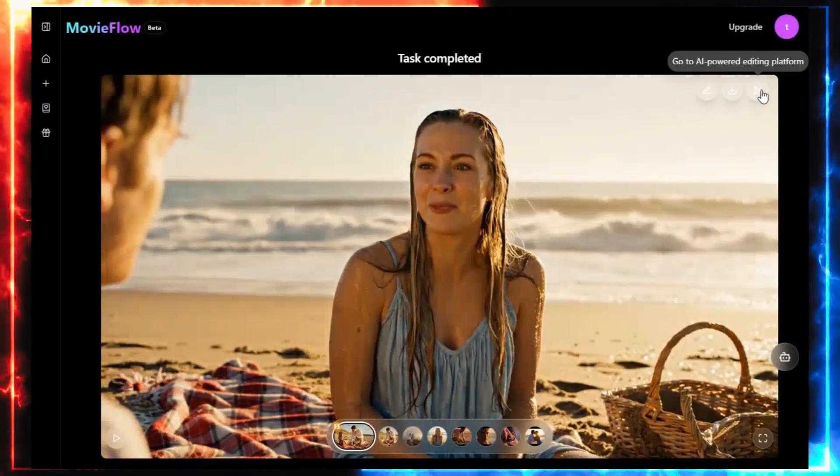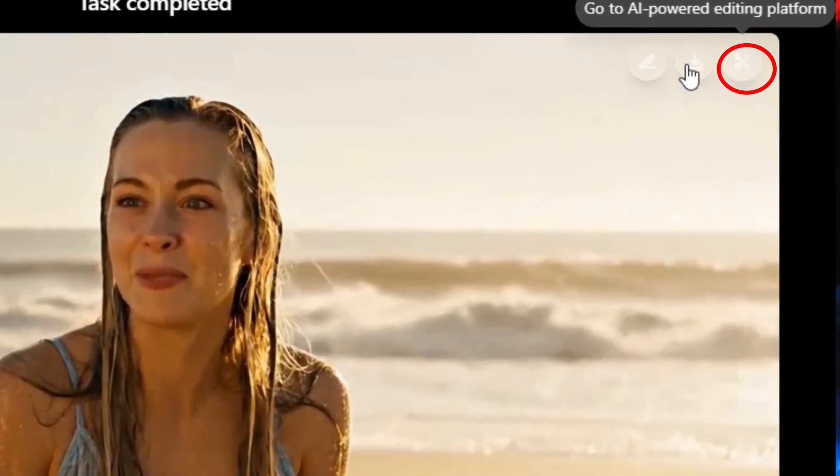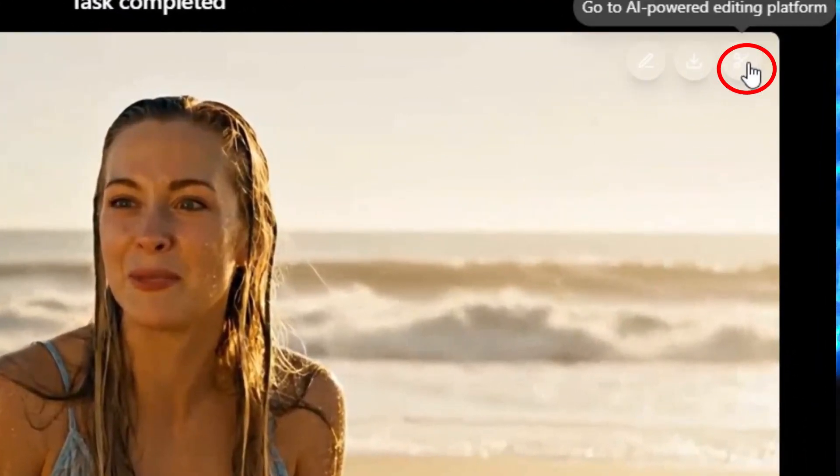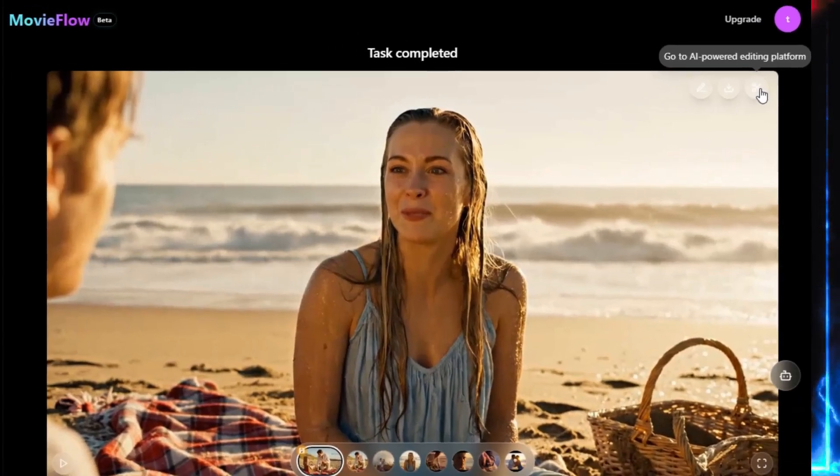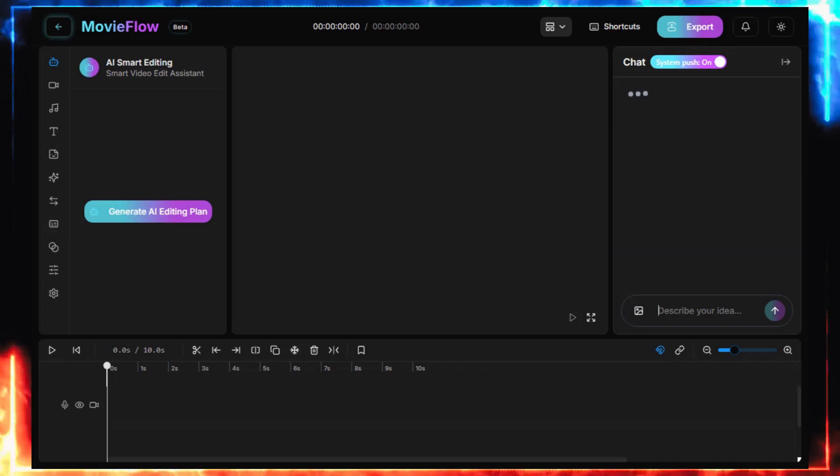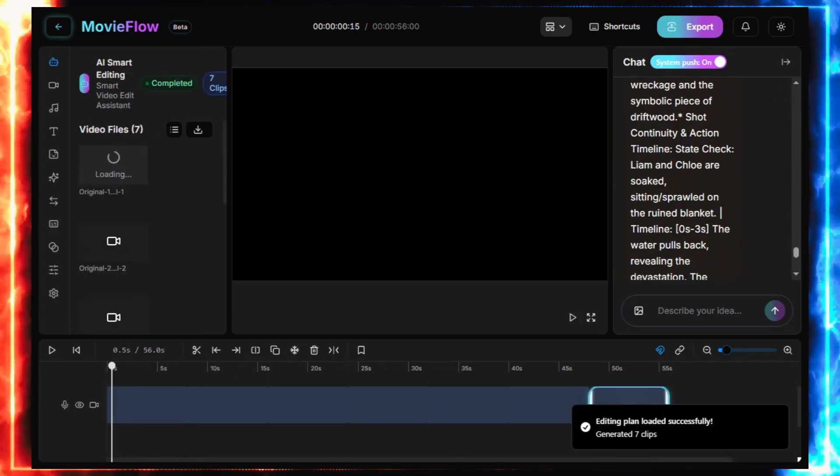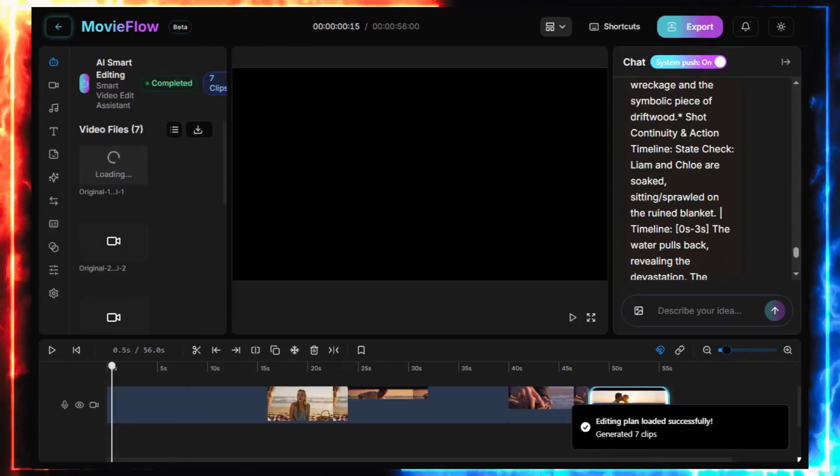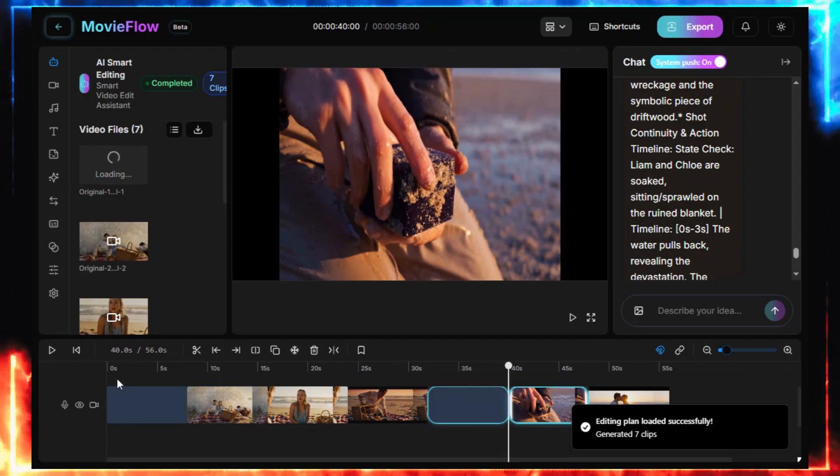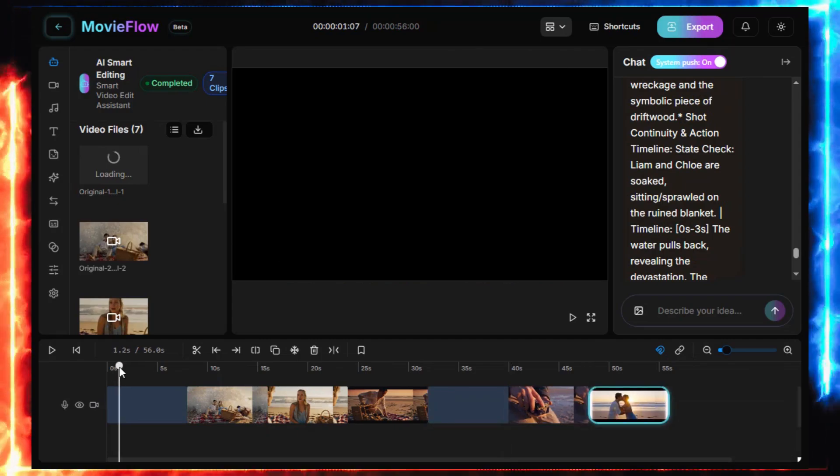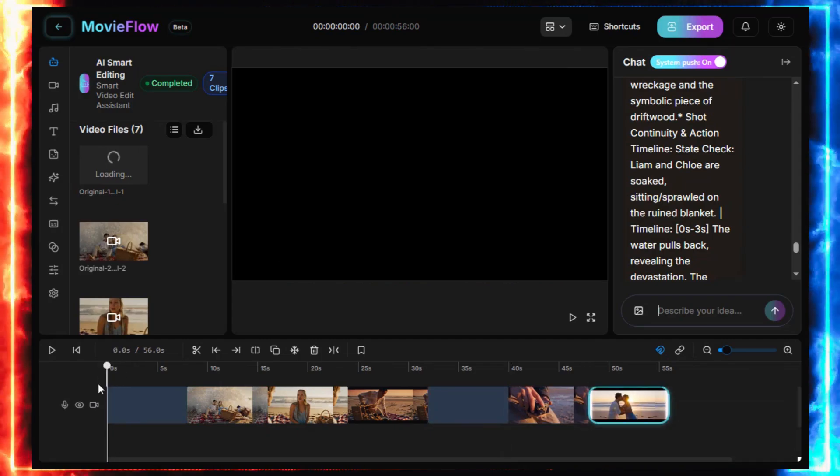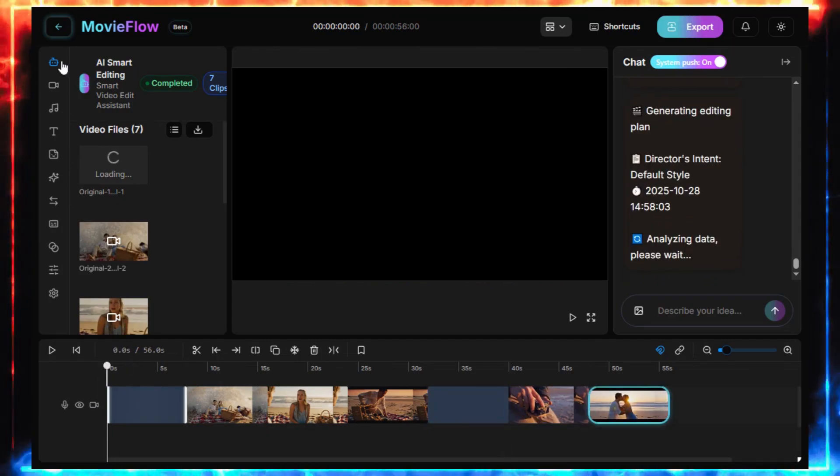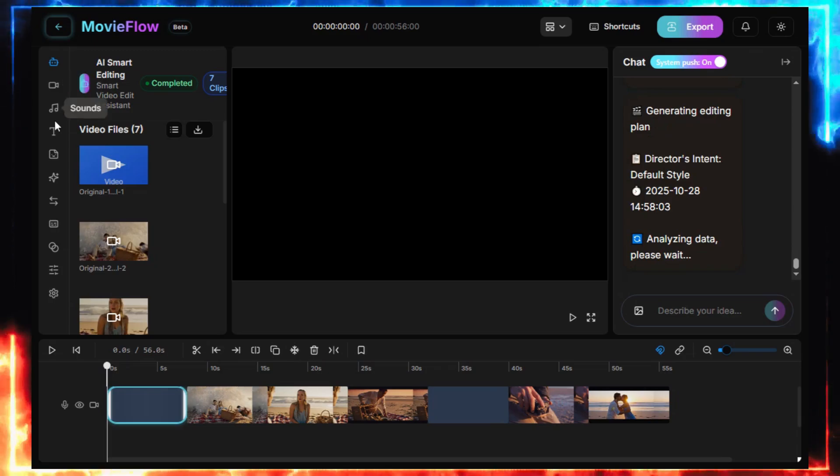Now, here's a hidden gem, the AI-powered editing platform. Click this icon, and it opens a full editor, kind of like CapCut or ShotCut. Here, you can add soundtracks, transitions, effects, captions, and even export your story as one complete video.